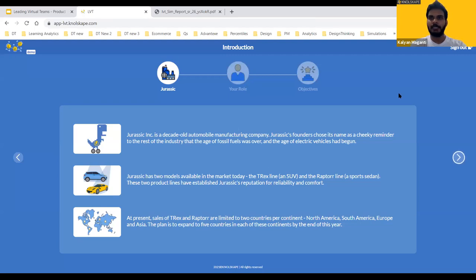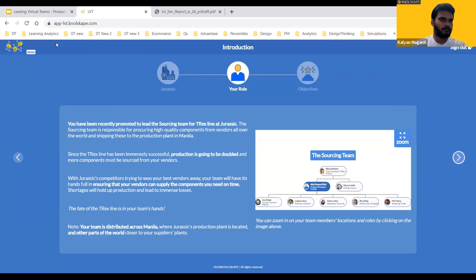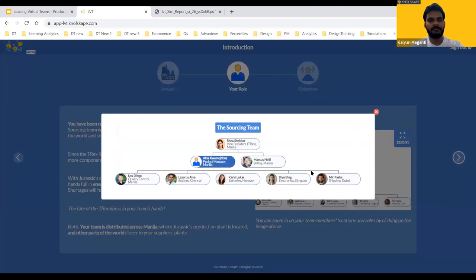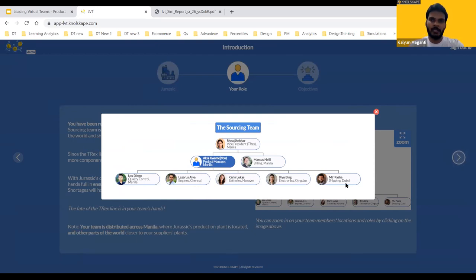Now, the second component is the role. You are being promoted as the lead of the sourcing team for this automobile manufacturing company, with targets that have been doubled because you're spreading across different geographies. There's an organization chart and a team that you manage, headed by you as Akia, based in Manila. The reason it works for both virtual and hybrid teams is that some people are also in Manila with you, while other team members are spread across different geographical locations all the way from Chennai, Hanover, Mumbai, and Dubai.